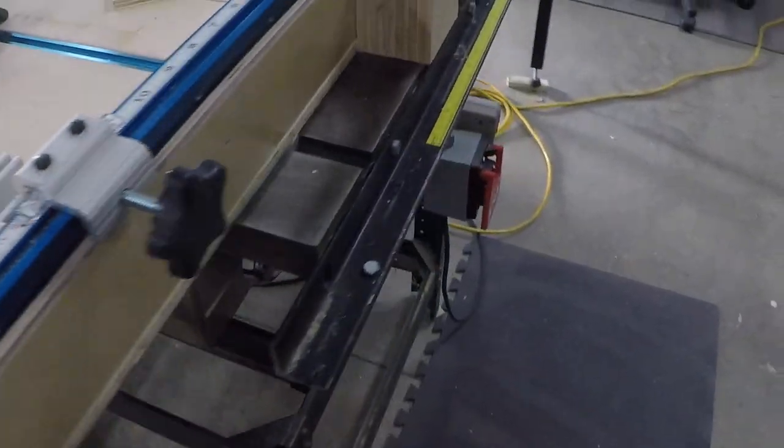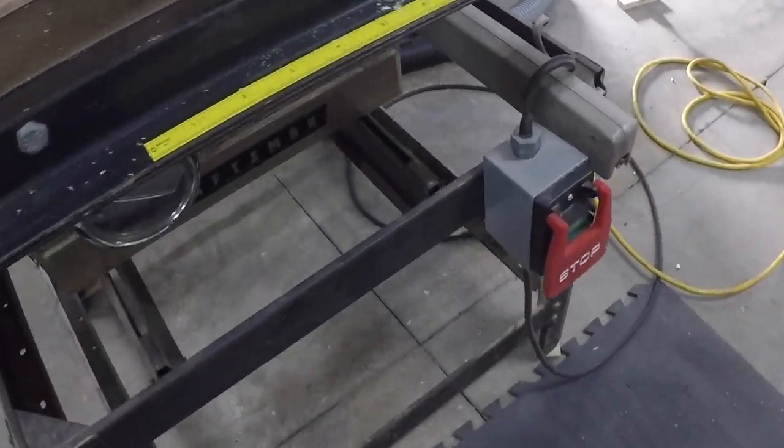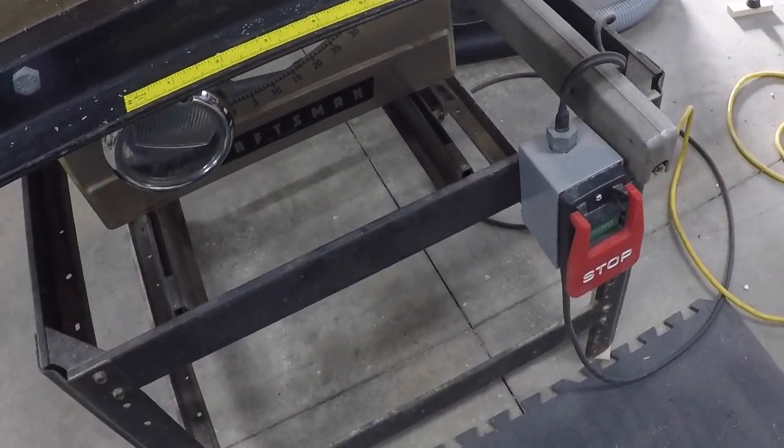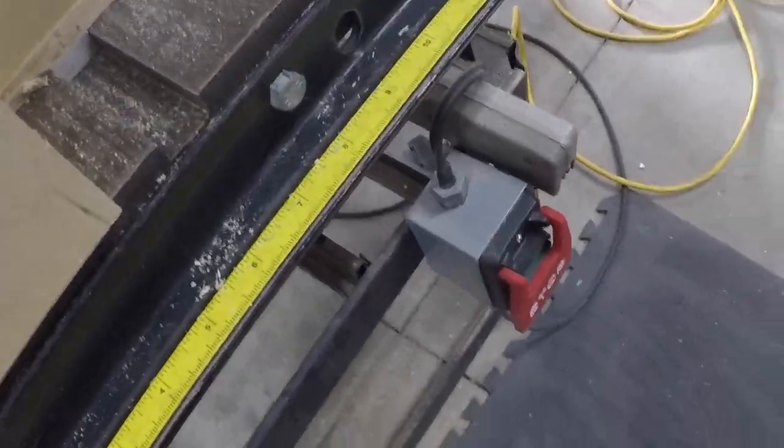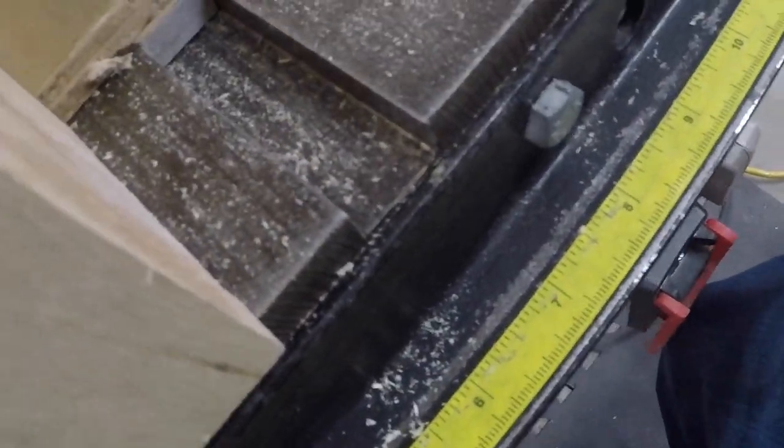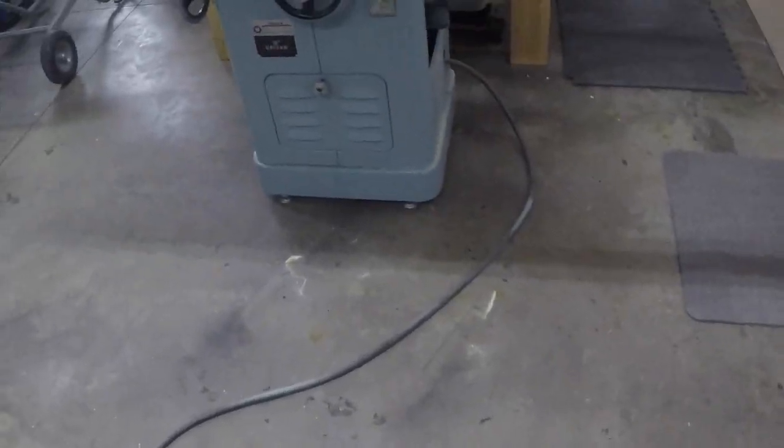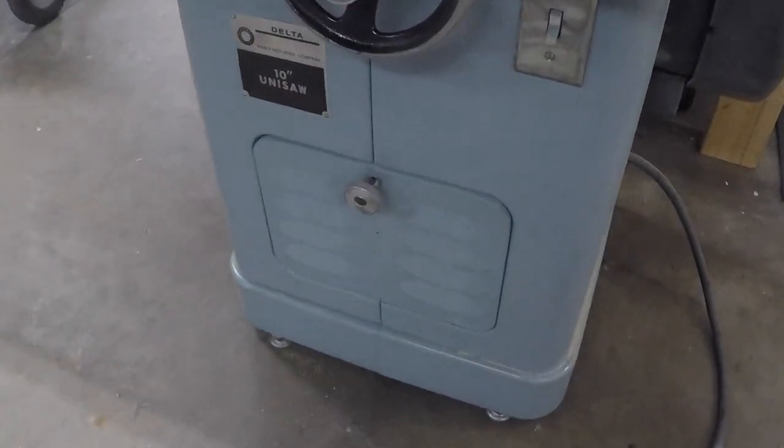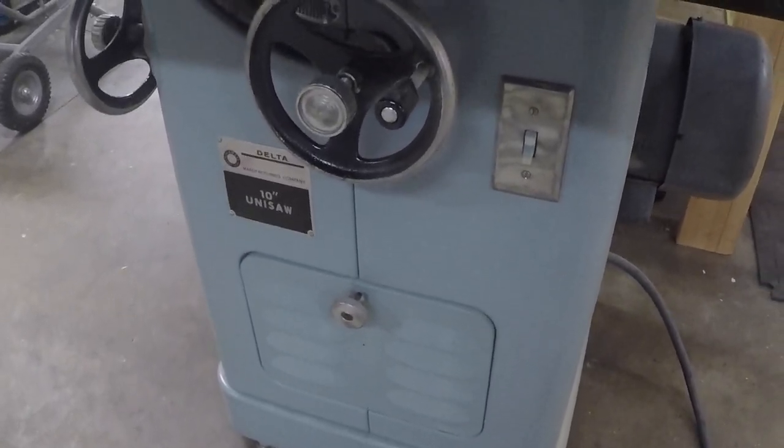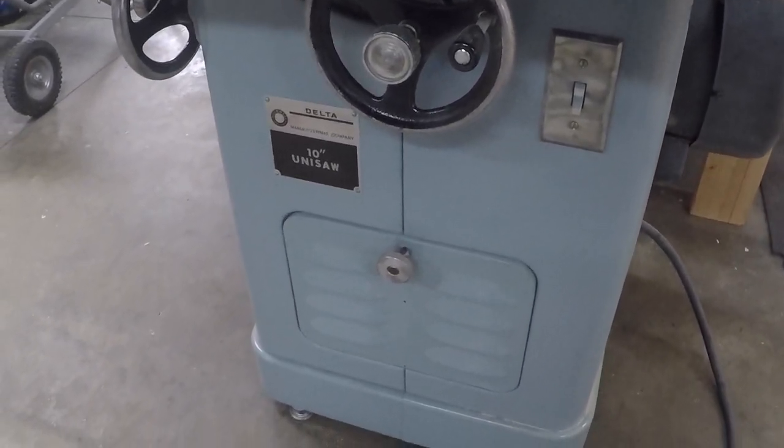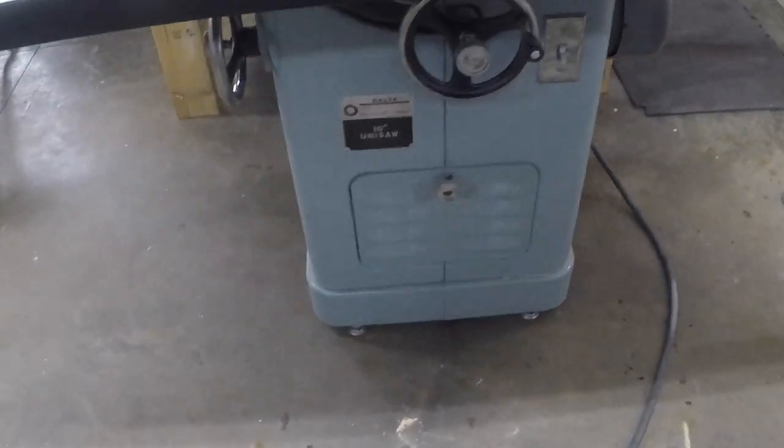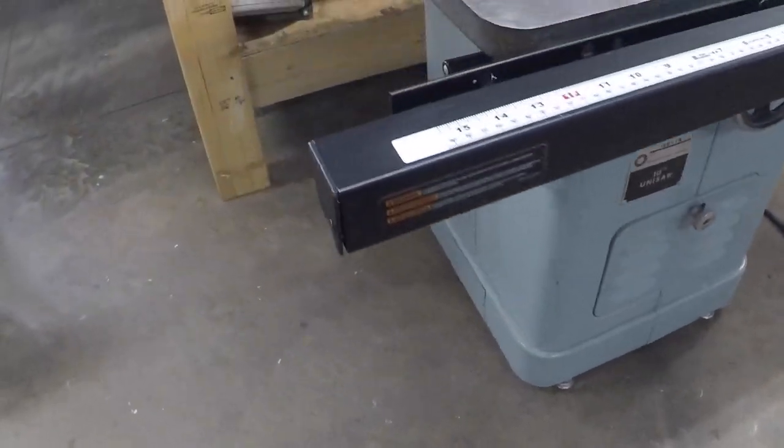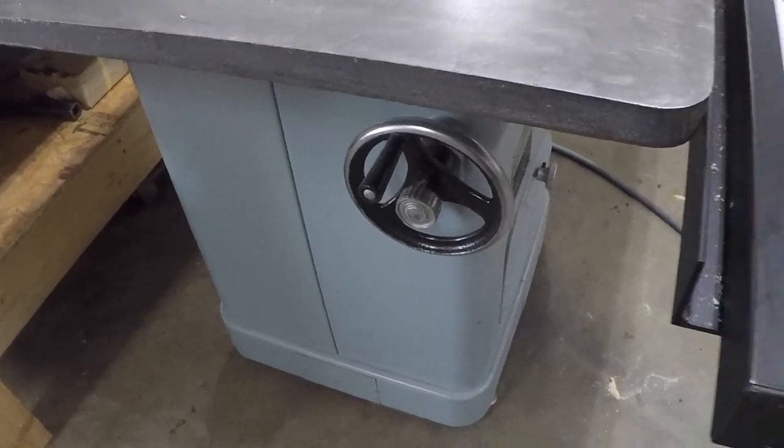What other upgrade did I do to this? I did the power button here. I really like that. When I'm done with the cut, I just whack it with my knee. I think I need to do something like that over here on the unisaw. I did want to keep this classic looking. It's a very nice cabinet saw.